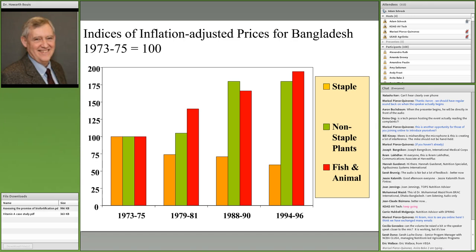I've indexed prices at the beginning when modern varieties were first being introduced. Rice prices fell by 40% by the end of the 1990s — a great thing for poor people since rice is their basic staple. But the green and red bars show that prices of non-staple foods doubled during that period because there weren't the same productivity increases. Dietary quality became more expensive.